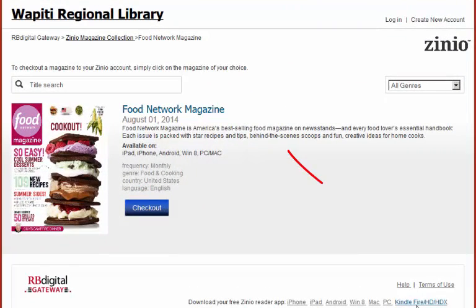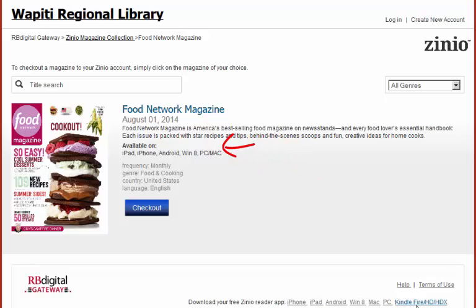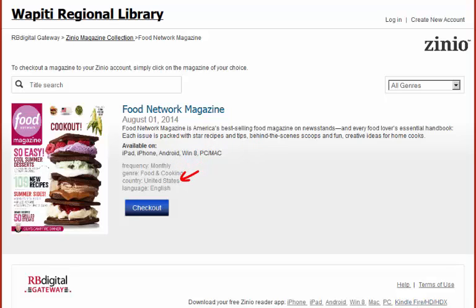This includes a short summary, what platform the magazine is available on, how often new issues come out, the genre, the country, and lastly, the language. This page will also display any back issues that are available.